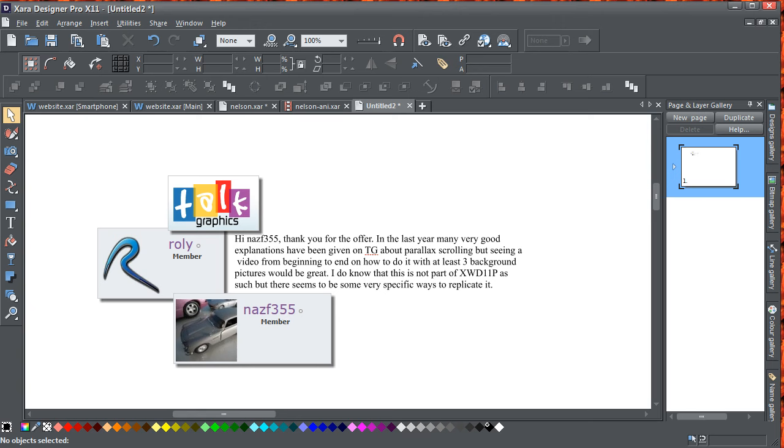Roly replied, thank you for the offer. In the last year, many very good explanations have been given on TG about parallax scrolling, but seeing a video from beginning to end on how to do it with at least three background pictures would be great.